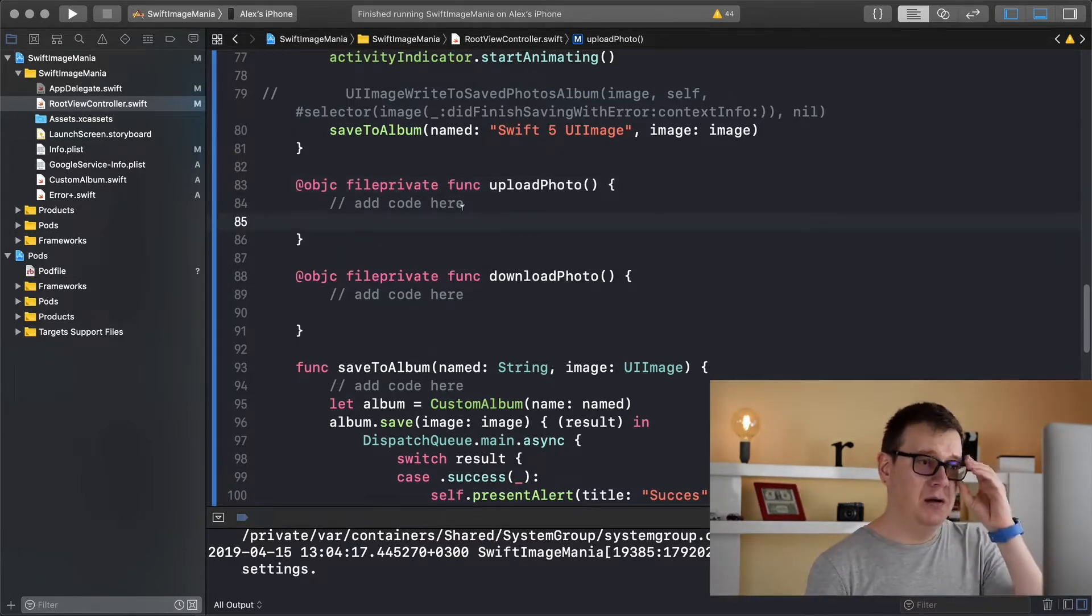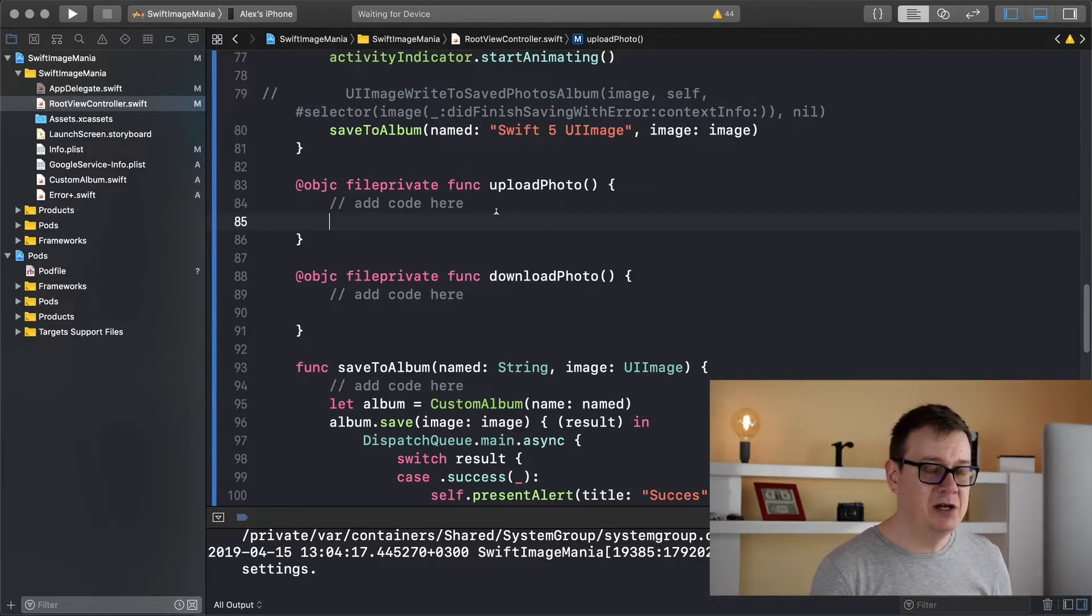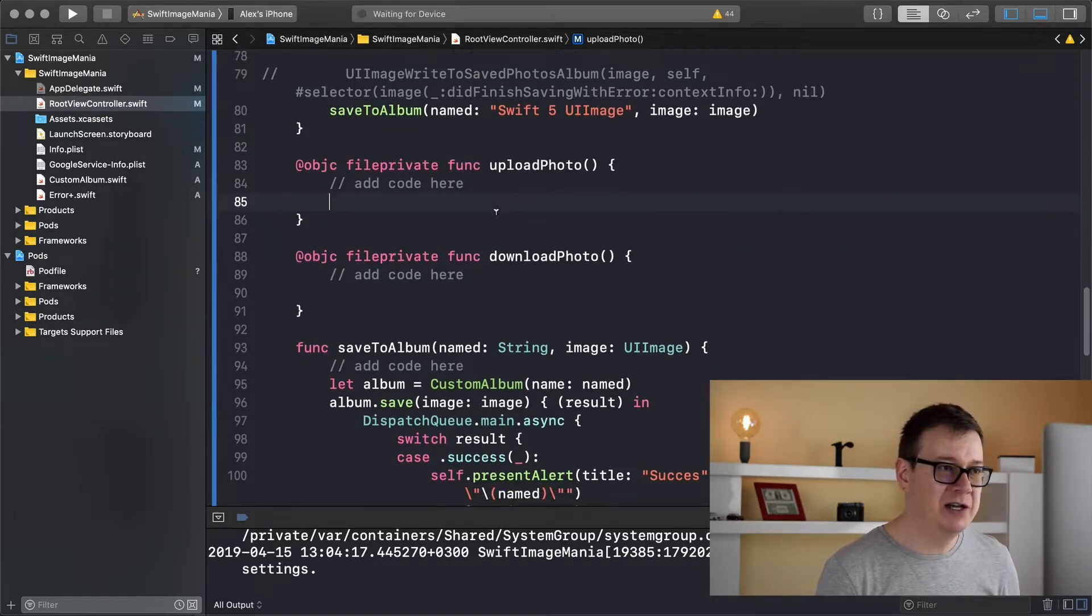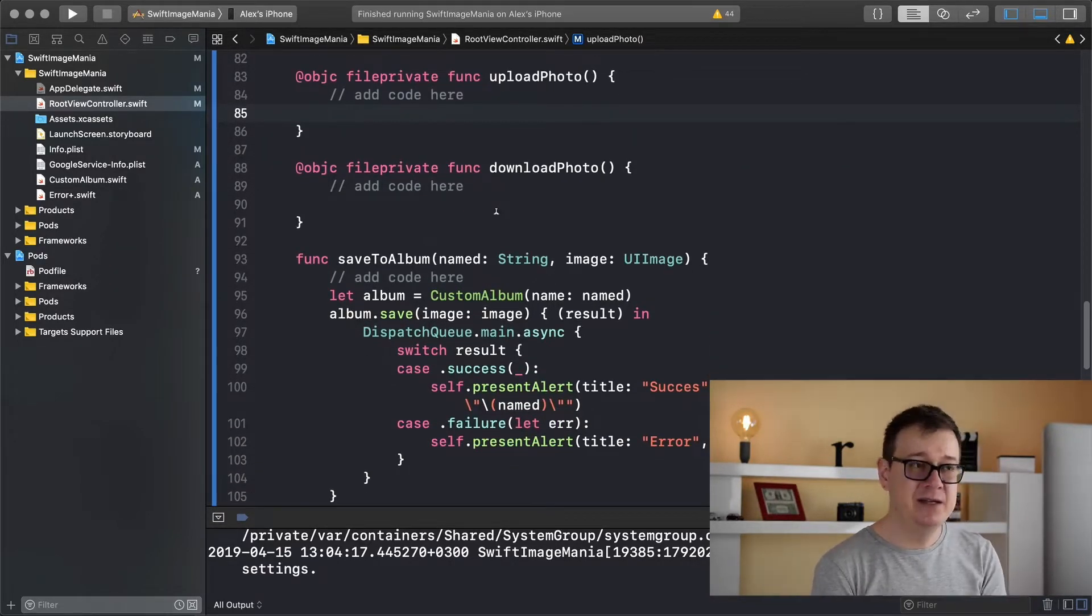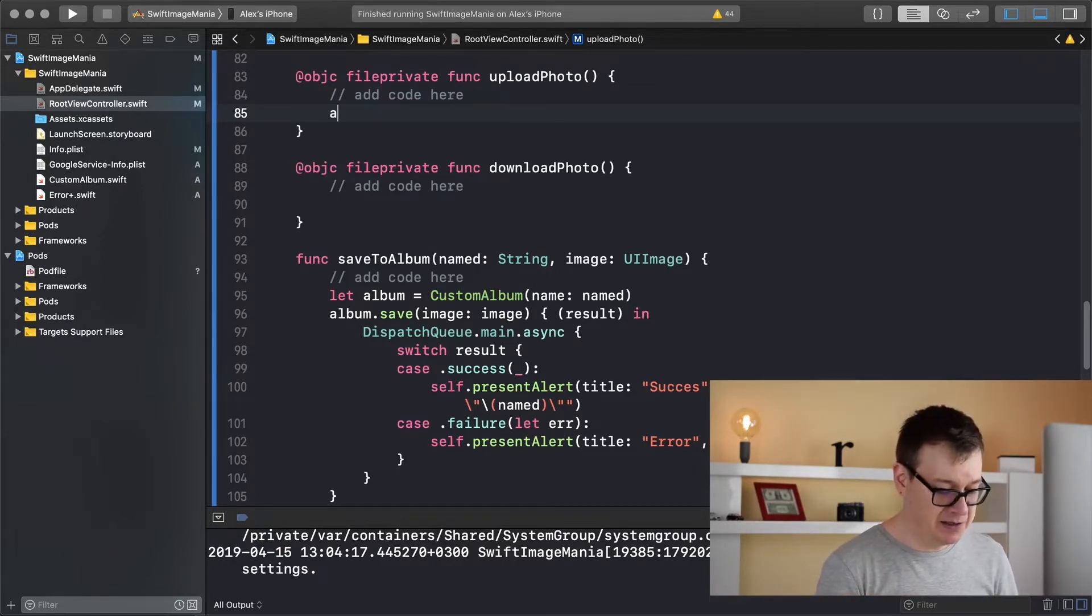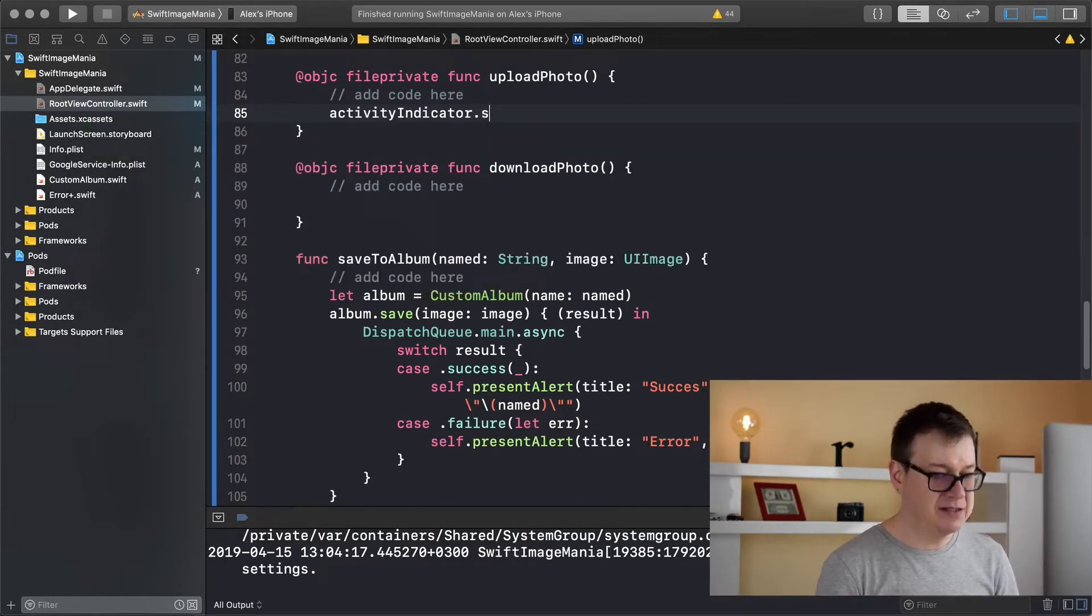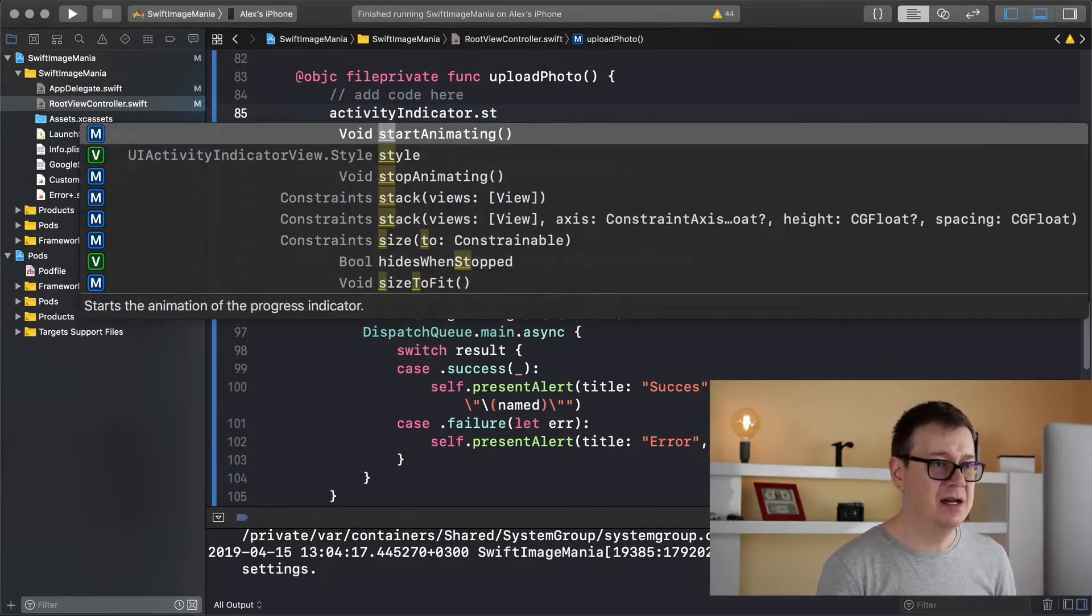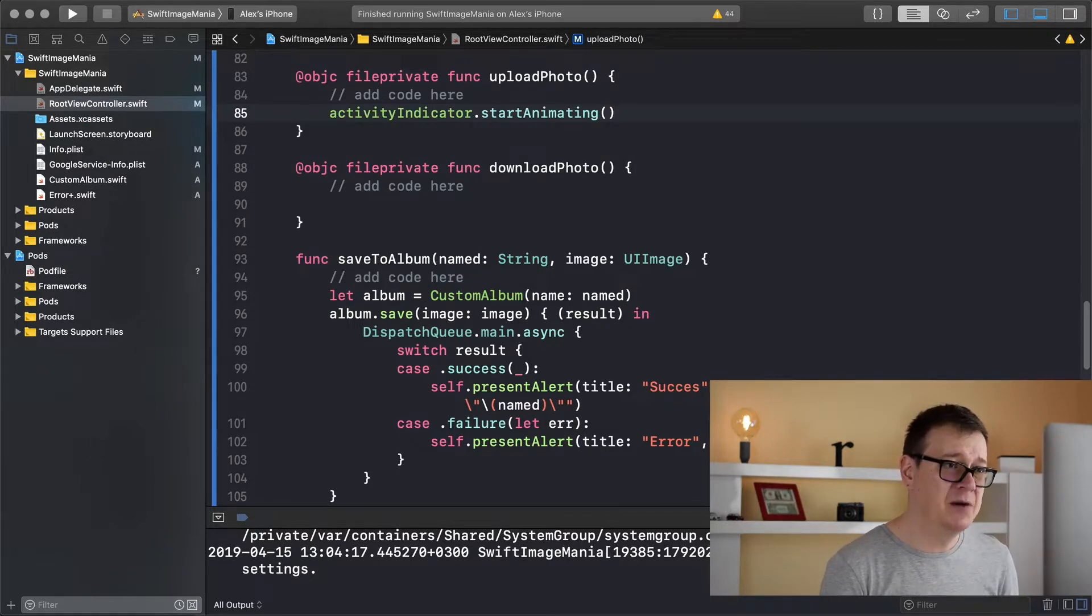Now upload photo, that is what we are going to start here and what we want to do first here is basically start the activity indicator. So activity indicator start animating, that is our first thing.